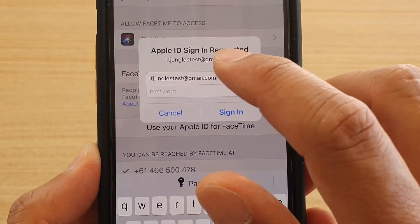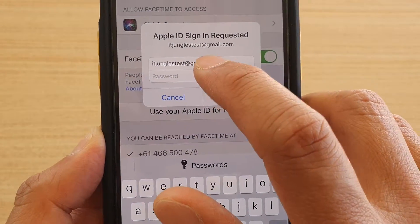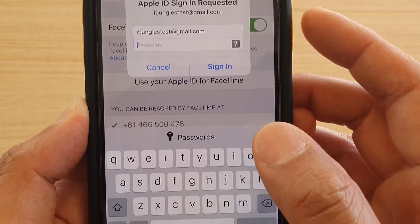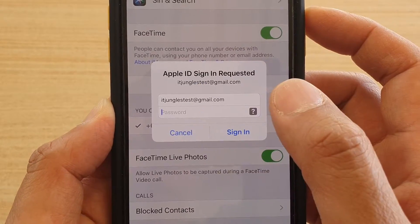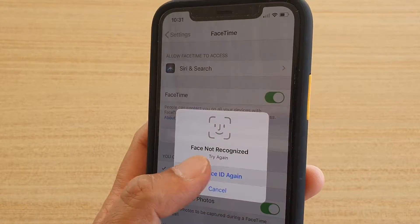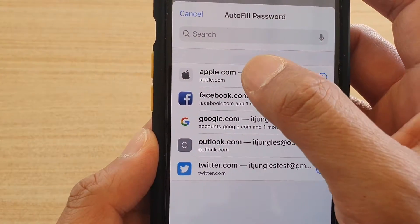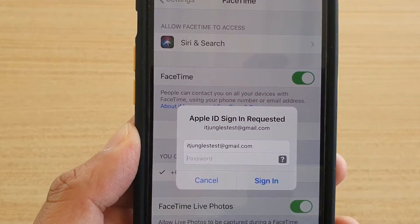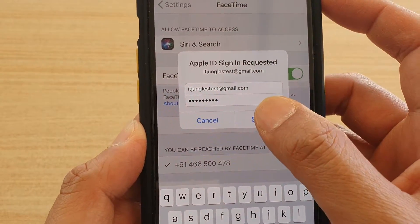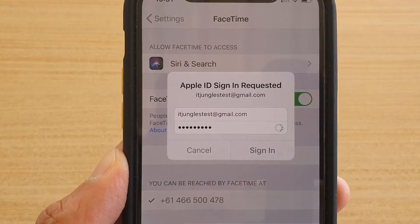It will pop up with 'Apple ID Sign In Requested.' Put in the password — I already have the password saved, so I'm going to reuse it. Then tap on Sign In to sign in with a new Apple ID.